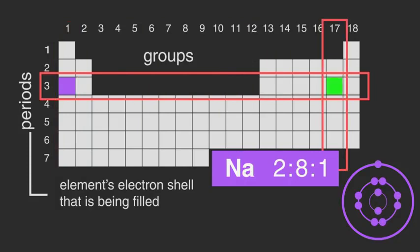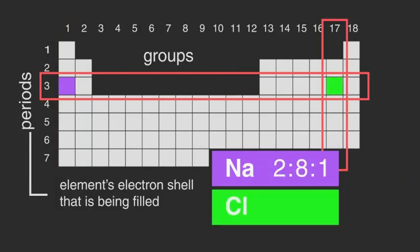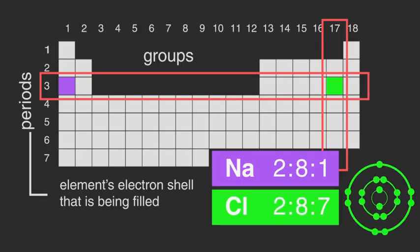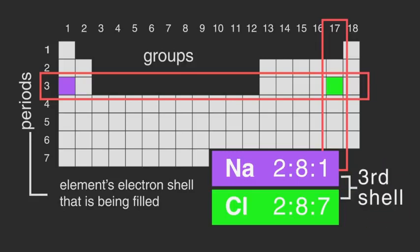Whereas chlorine, Cl, also in period 3 but in group 17, has the electronic configuration 2, 8, 7. In both cases, it is the third shell that is being filled.